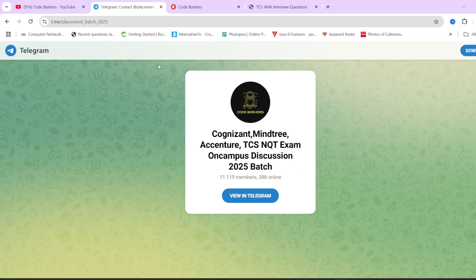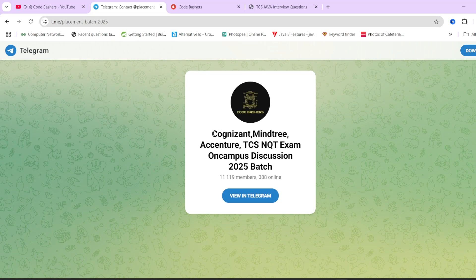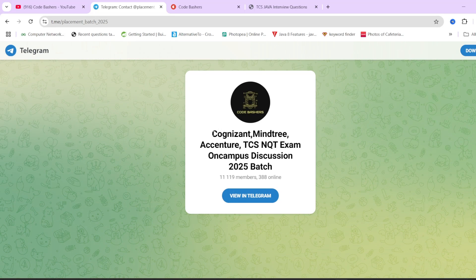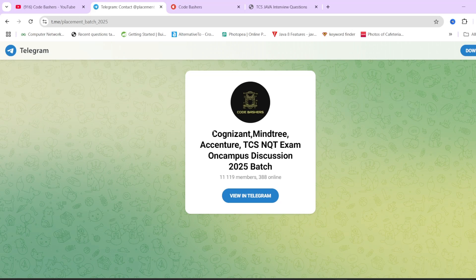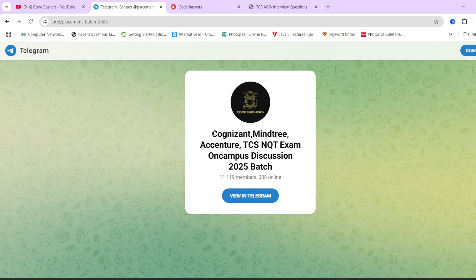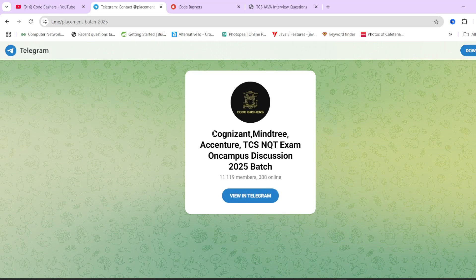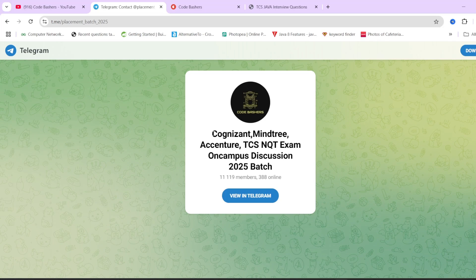For 2025 batch students we have a dedicated telegram group. You can join this group for various companies discussion. The link is in the description box as well as in the pinned comment. So make sure to join it. Now let's start this video, and before starting please hit that like button.